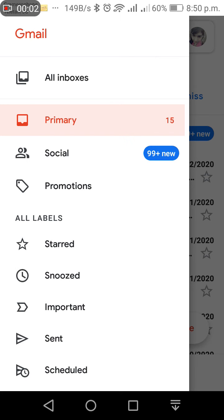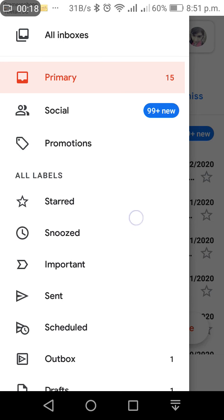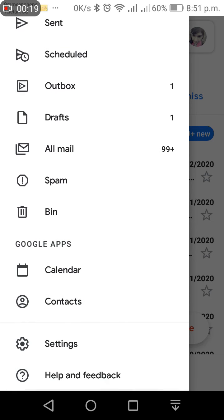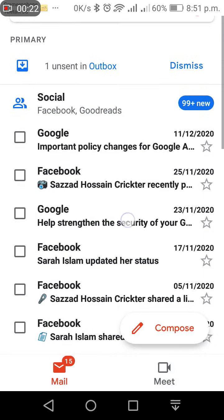Hello friends, assalamualaikum, welcome to my channel. I hope all are doing well. I'm so fine, alhamdulillah. Today I'm gonna show you how to change your Gmail profile picture.